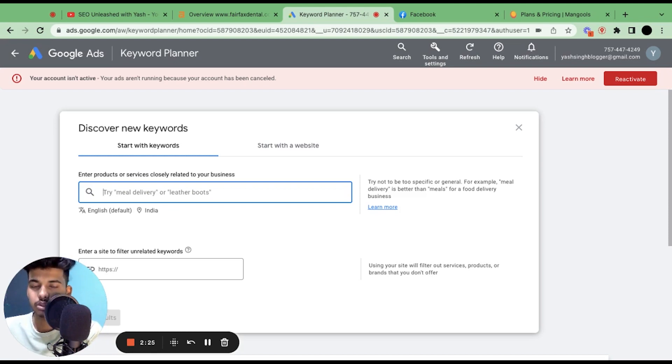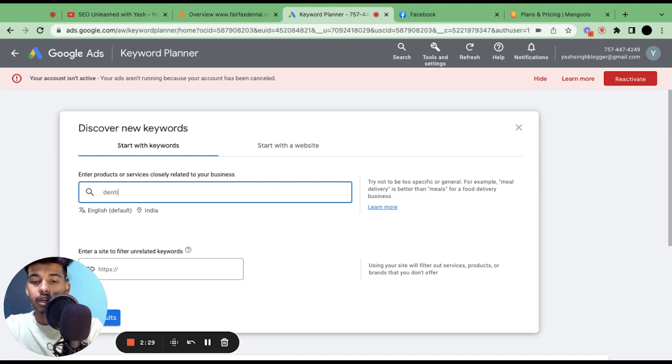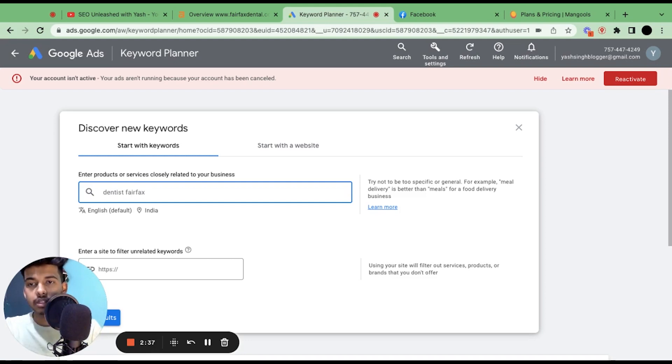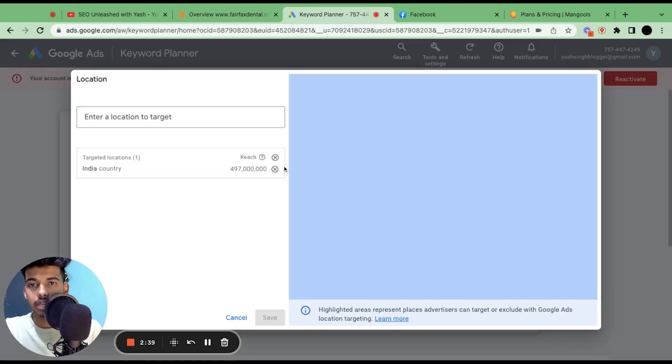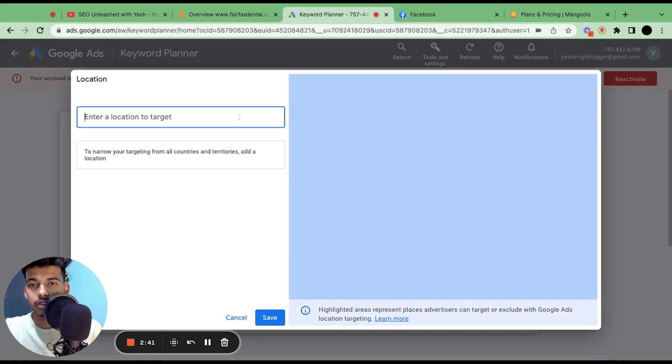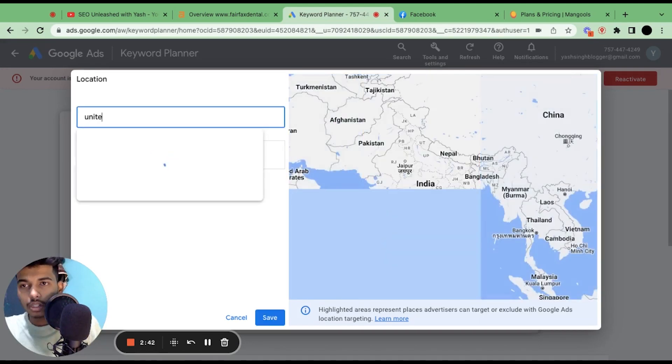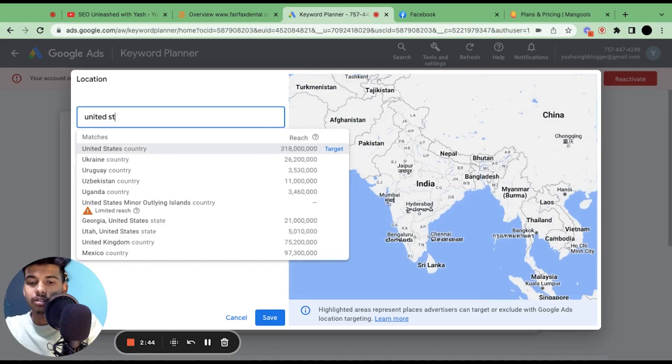So first of all, for this video I'm just taking the dentist niche. So I'll go like dentist Fairfax, and then you have to select the location that you're trying to target. So let's put in United States here, click on Save, and click on Get Results.